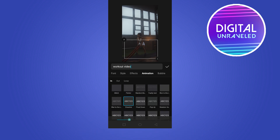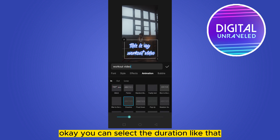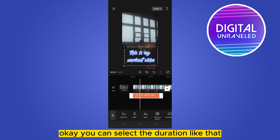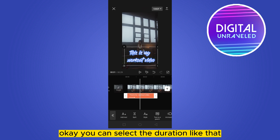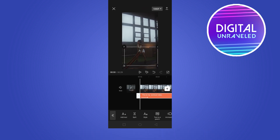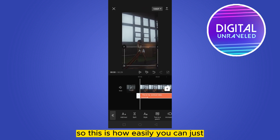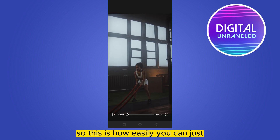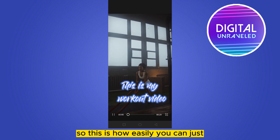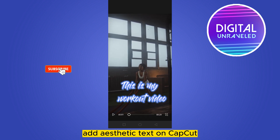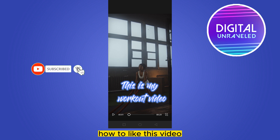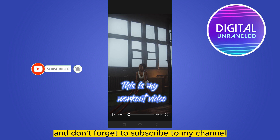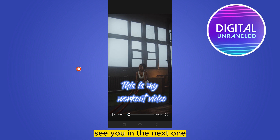Then go to the animation section and use any aesthetic animation that looks better to your eyes. You can also select the duration. This is how easily you can add aesthetic text on CapCut. If this tutorial helped you, like this video and don't forget to subscribe to my channel — see you in the next one.